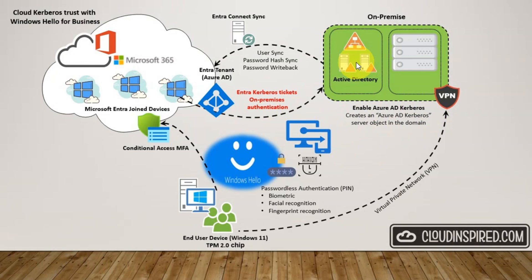This will enable us to authenticate using Microsoft Entra Kerberos to request Kerberos tickets and access on-premise file shares, and this eliminates the need for any complex PKI public key infrastructure using certificates to deliver a simple solution to access.